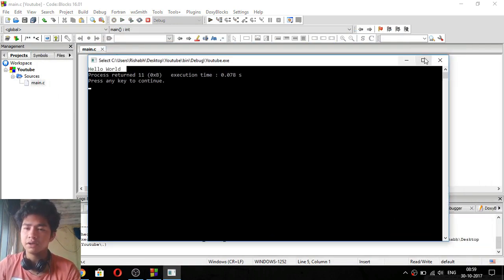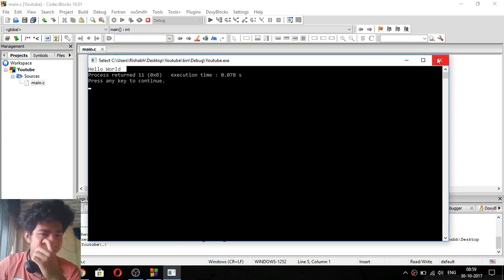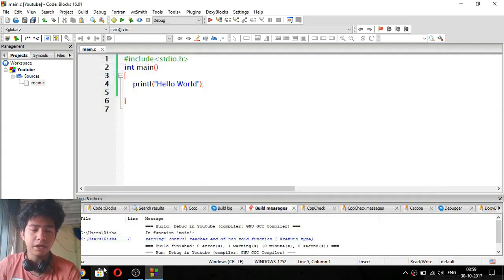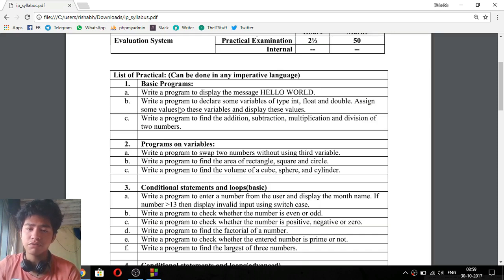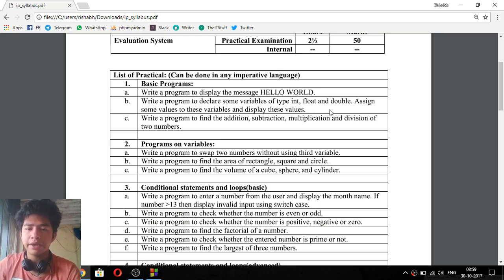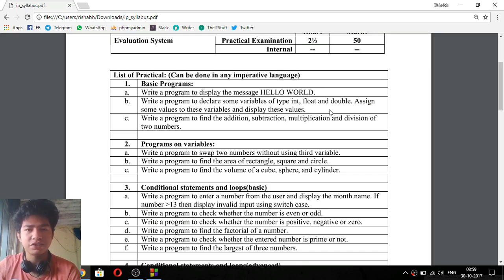That's it guys, this was very simple. Now for the second program: write a program to declare some variables of type int, float, and double, assign some values to these variables, and display them. So we have to declare three variables — first is int, second is float, third is double — give them values and output them.